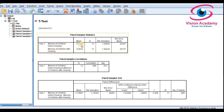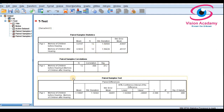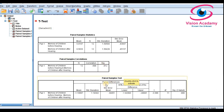The output shows descriptive statistics: the mean of memory before hearing them once, sample size of 12, standard deviation, and standard error. The same descriptive statistics are shown for after hearing. Under paired sample correlation, there is a strong positive correlation between the before and after hearing scores.